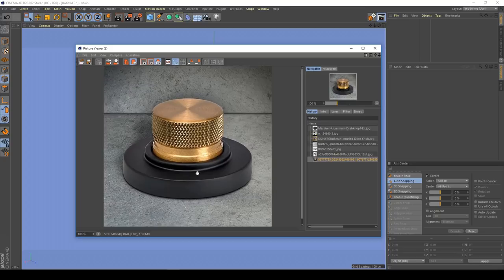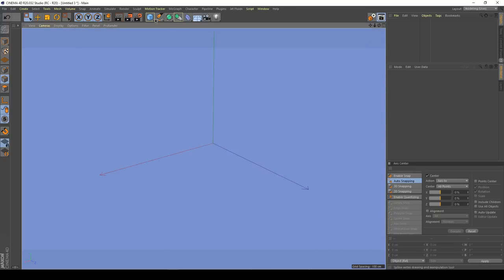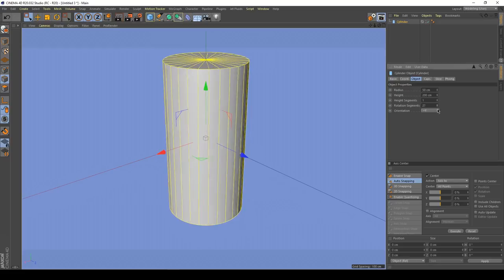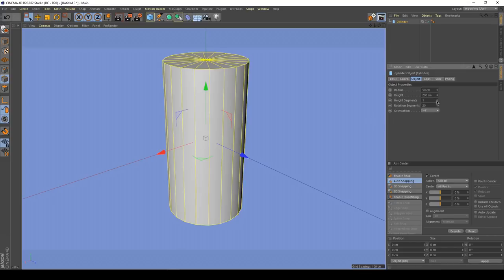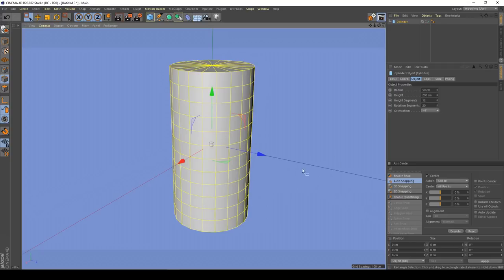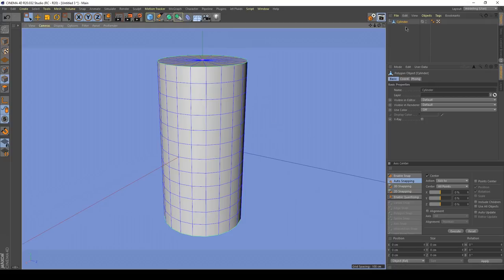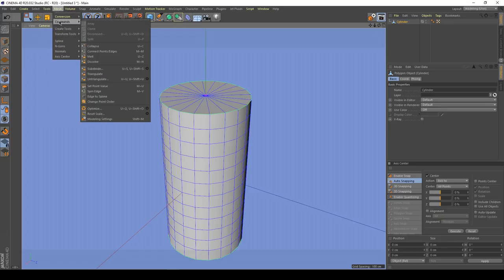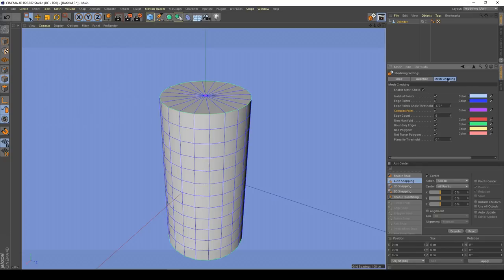Let's start with our cylinder, which nearly all knurling is machined onto. I'll bring the subdivisions down a little bit — we don't need that many for this example. I always try to do as much as I can with the primitive object before converting it to polygons, because it's easy to use the attribute manager. Then hit C to convert, and because I've got my mesh checker active — you'll find the mesh checker in Commands, then Modeling Settings, where it has its own tab — just activate it. I've also created a little button in my interface for quick access.